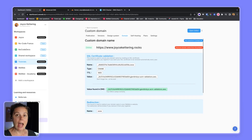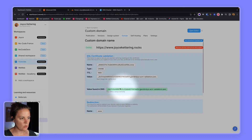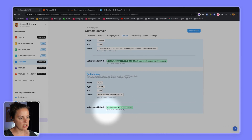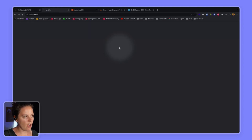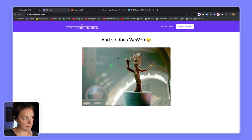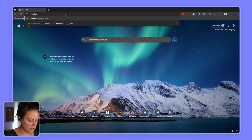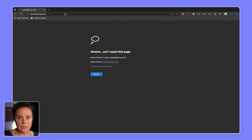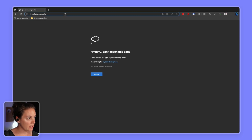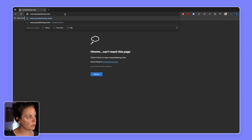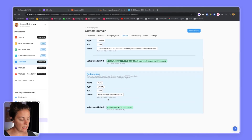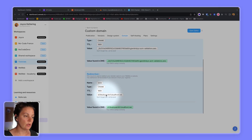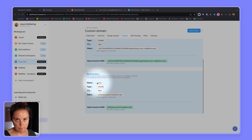Once the DNS has been updated with your two CNAME records worldwide, you will see in WeWeb these values highlighted in green with a message telling you your DNS is set up correctly. What that means is that if we go to www.joyscattering.rocks we see our website. However, if we typed in only joyscattering.rocks we would get an error message and not be able to access any pages — because in our DNS we created the CNAME record to host the www subdomain, not the root domain.